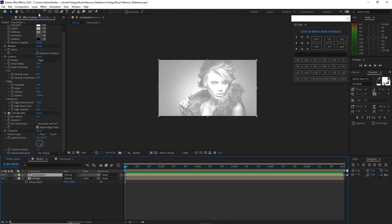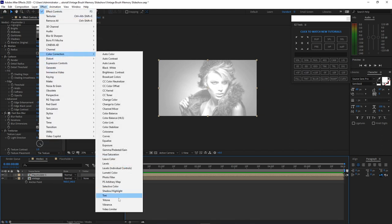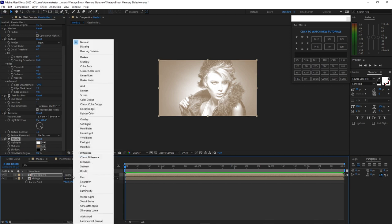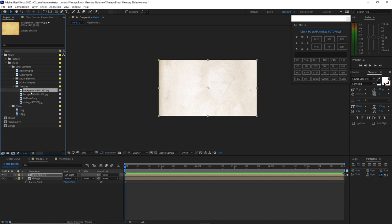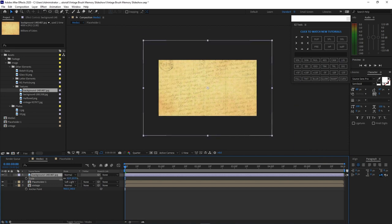Go to color correction and add Dry Tone. Change the blending mode here to soft light — the original used hard light, but in this tutorial we will use soft light. Go to my project panel and drop down this background on the timeline. Click S for scale and scale it down.